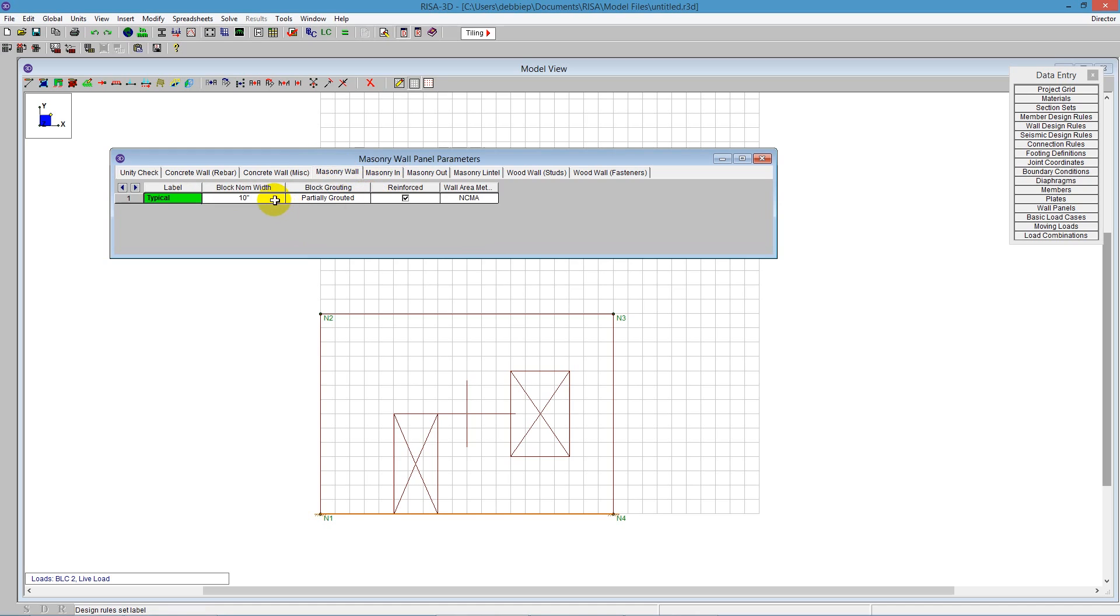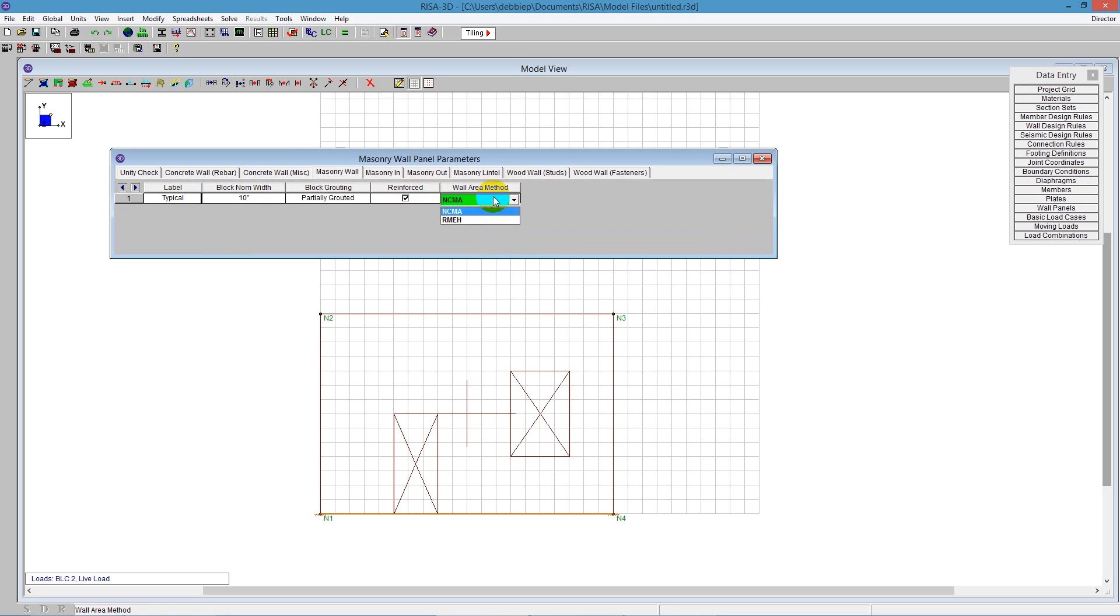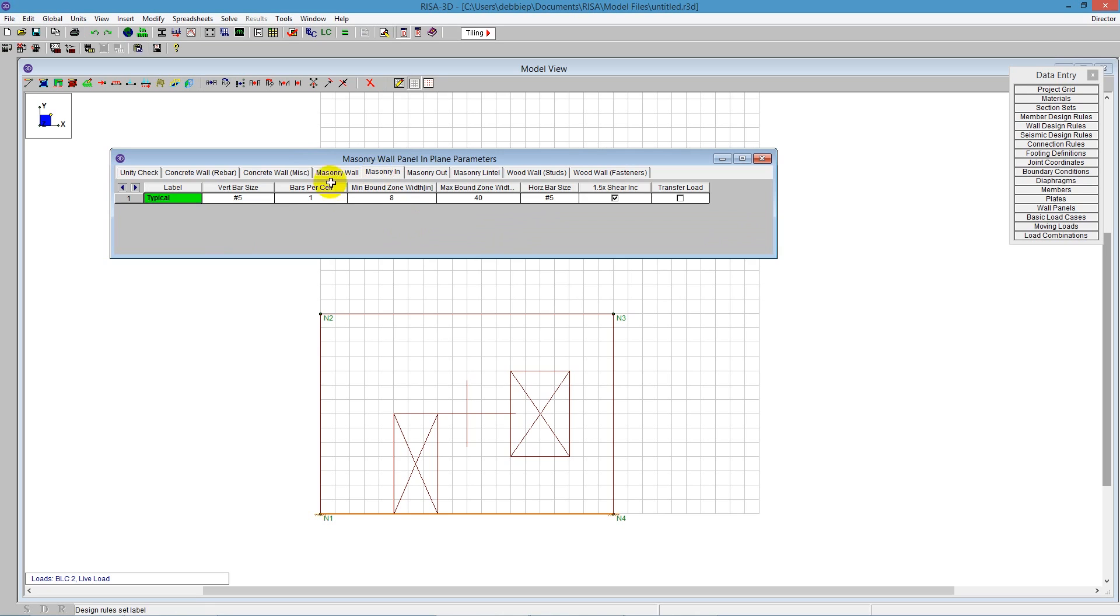The masonry wall tab is what we're going to be concerned about. This is where we determine what size of wall this is - could be a 10-inch wall. We can choose whether it's partially or fully grouted. If we say partially grouted, the program will optimize that grouting based on the reinforcement required. This checkbox tells the program we need reinforcement, and we can determine how we're calculating the wall area.